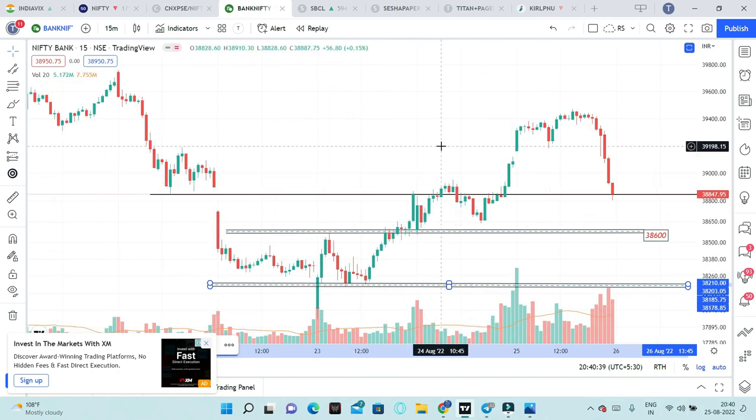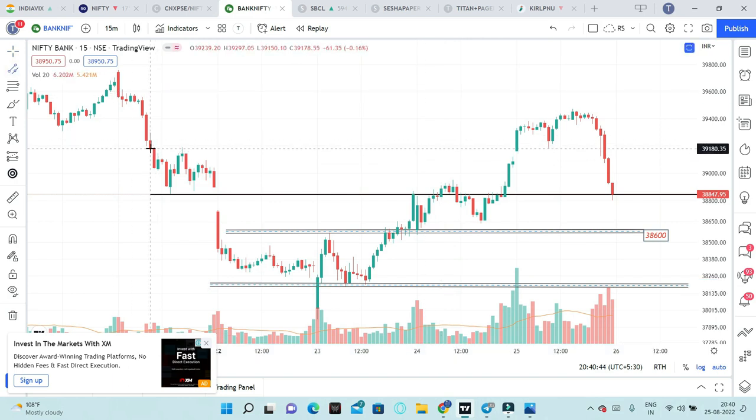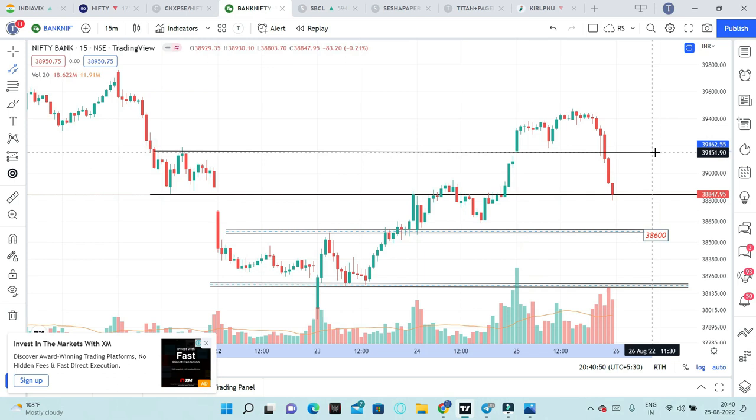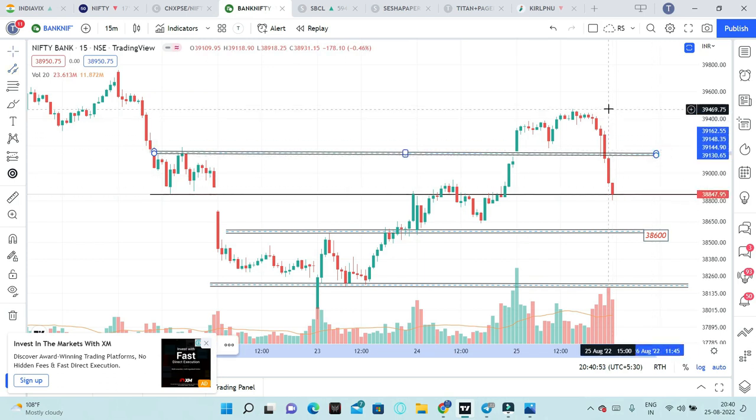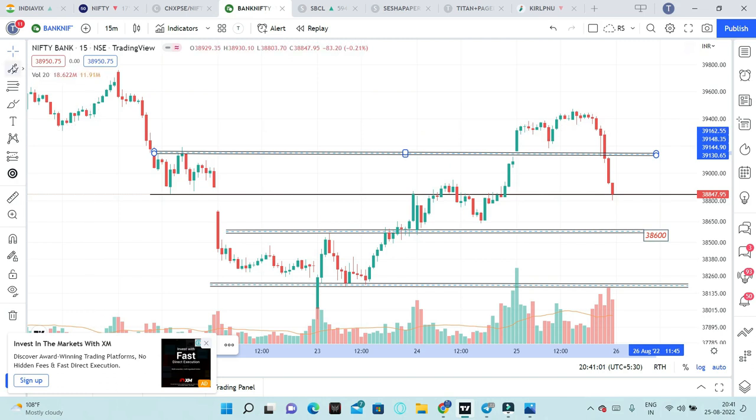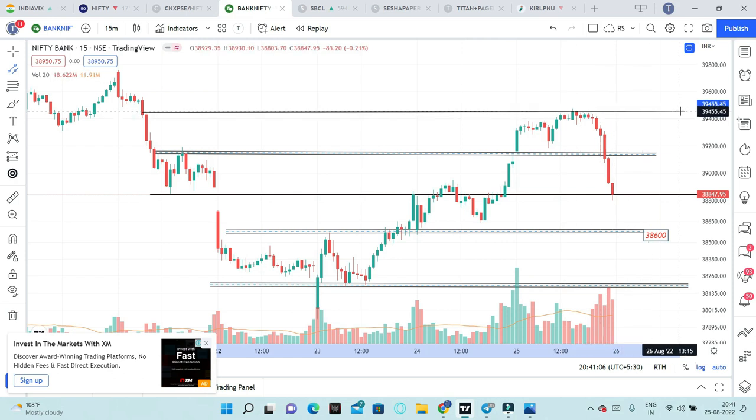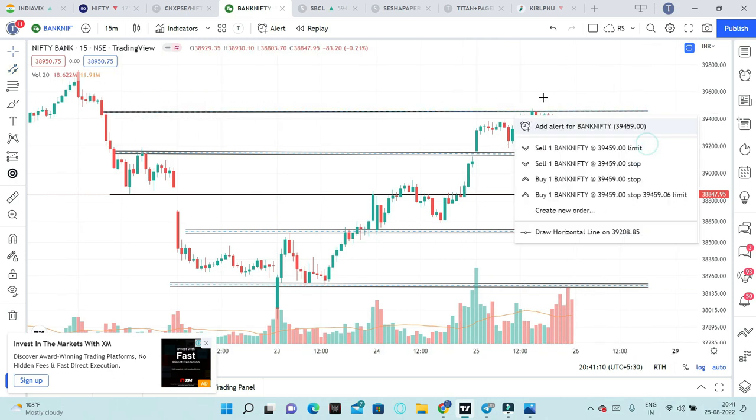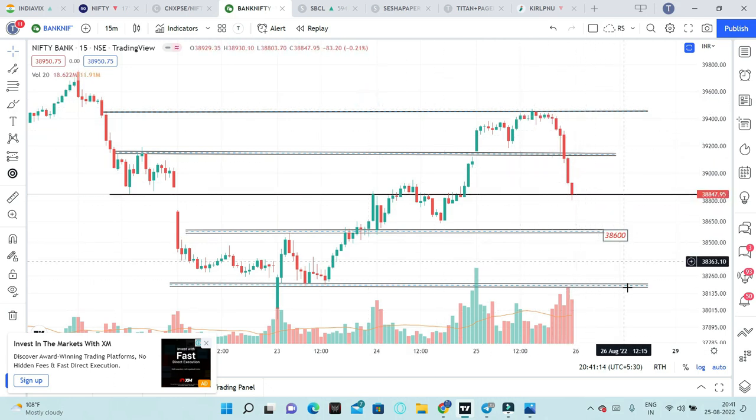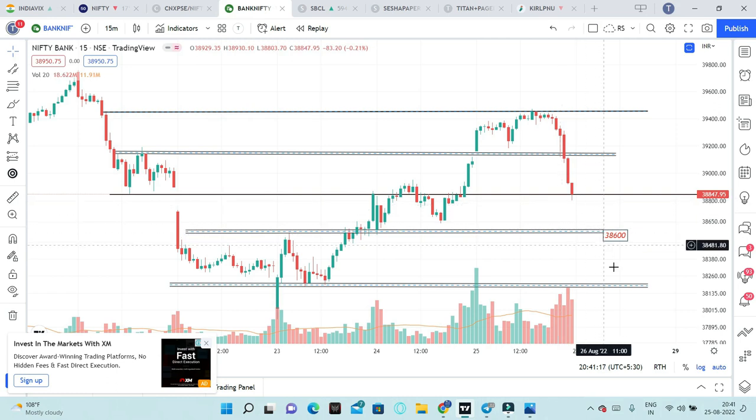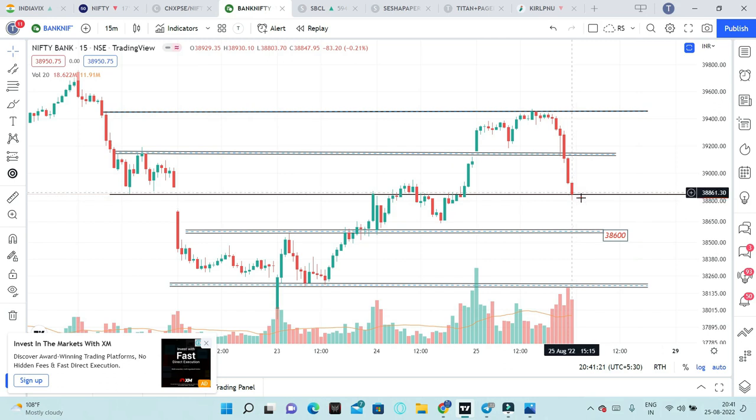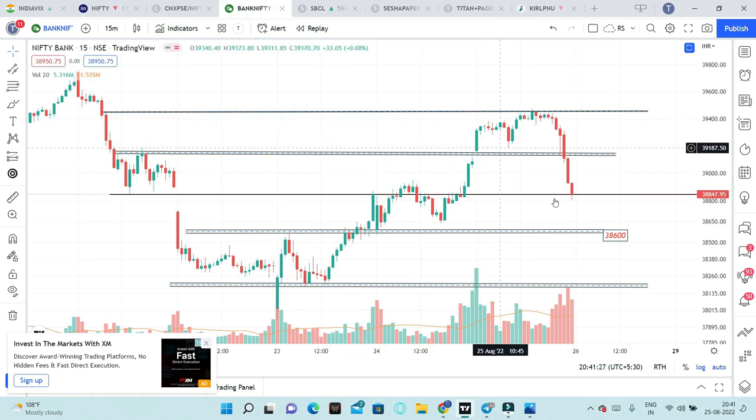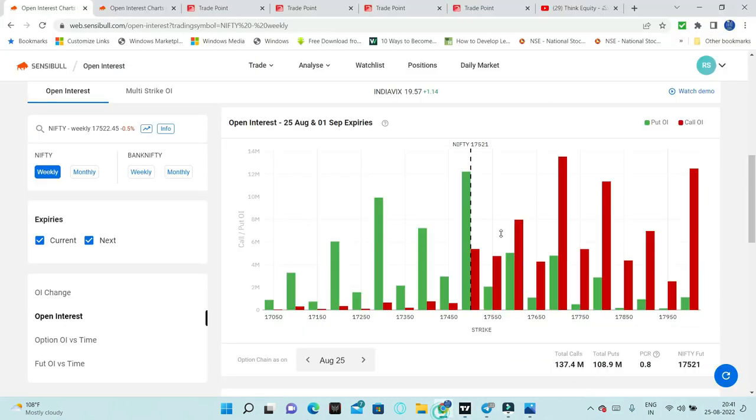Looking at resistances, this is one resistance which is 39,000. Then today's high was 39,471. In yesterday's video I mentioned 39,500 can act as strong resistance. First important level is 38,600, then 38,200, then 38,000. Higher levels are 39,000 and then 39,500. Now let's look at option chain analysis for Bank Nifty.